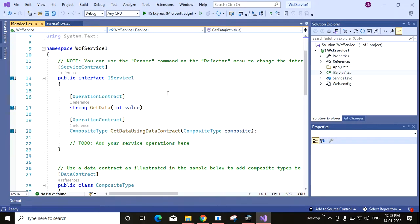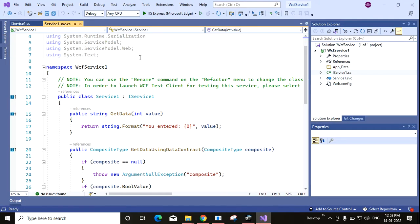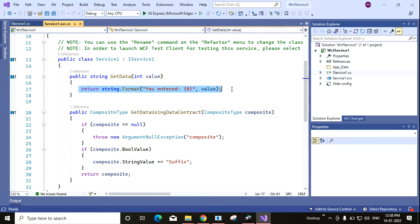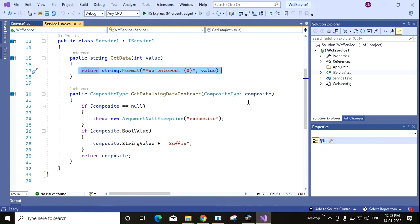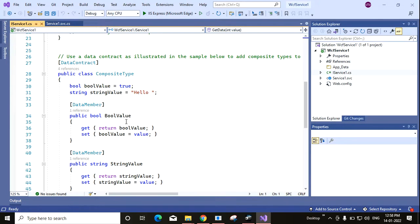So this is basically interface, so no definition will be there, only declaration part will be there. And you have to implement this function in your service one dot svc class. This is the service one dot svc class. They have implemented GetData. You can see that GetData is implemented here, and another is GetDataUsingDataContract which is returning the composite type. It takes the composite type and returns the composite type. So this is the data contract that you have already defined here in this IService class.